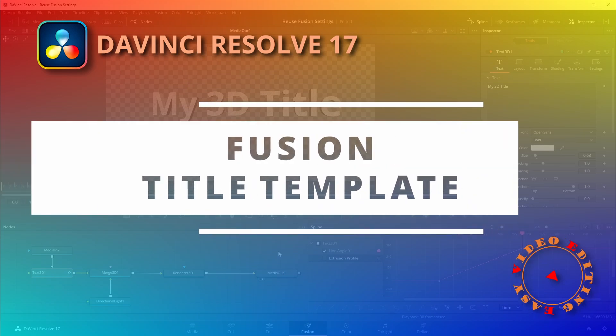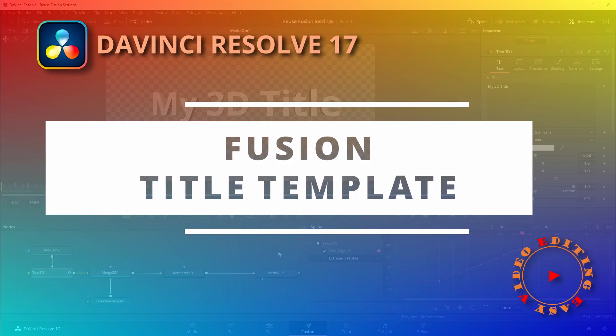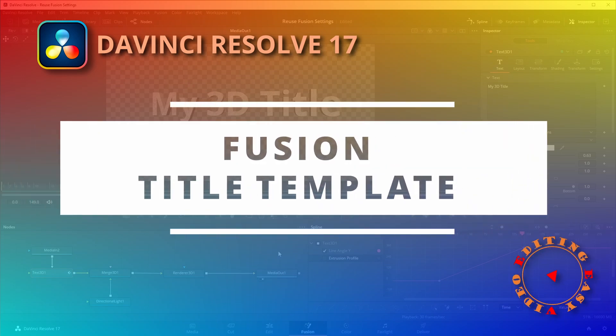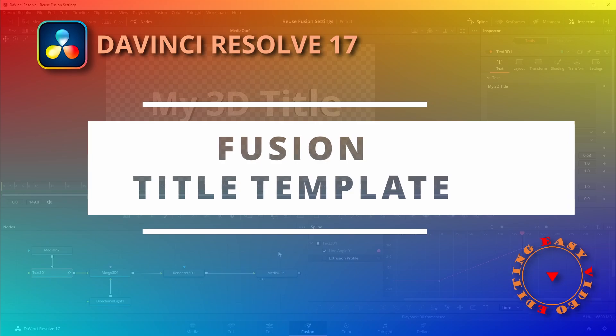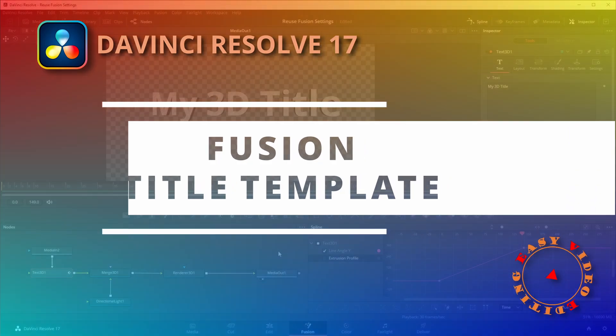Today, I will save a fusion composition as a template setting in DaVinci Resolve 17 and reuse it in a different project.